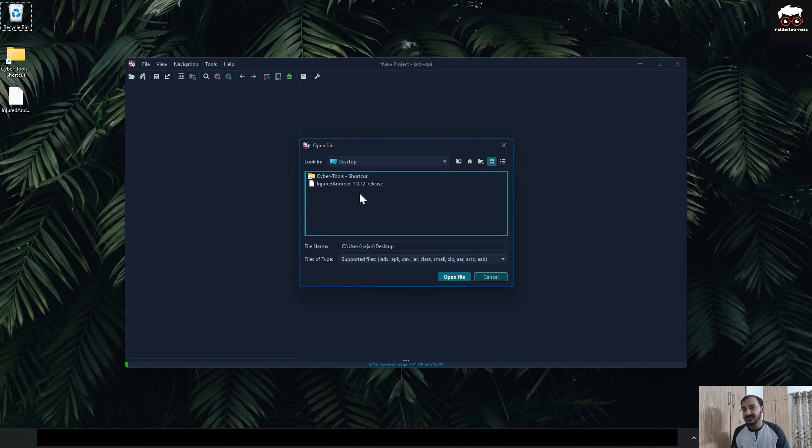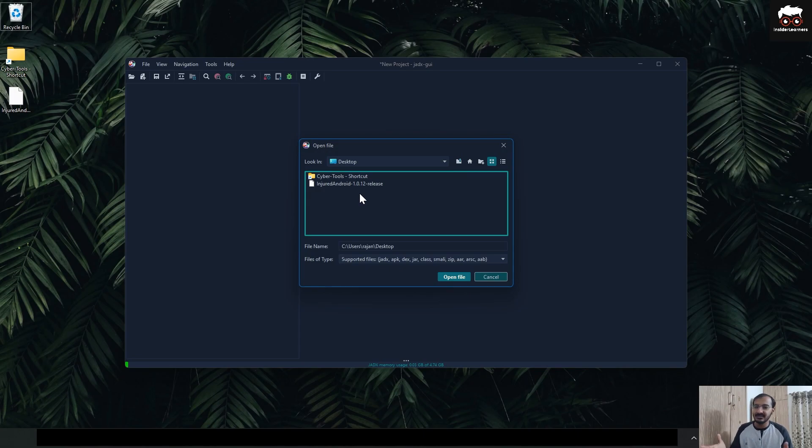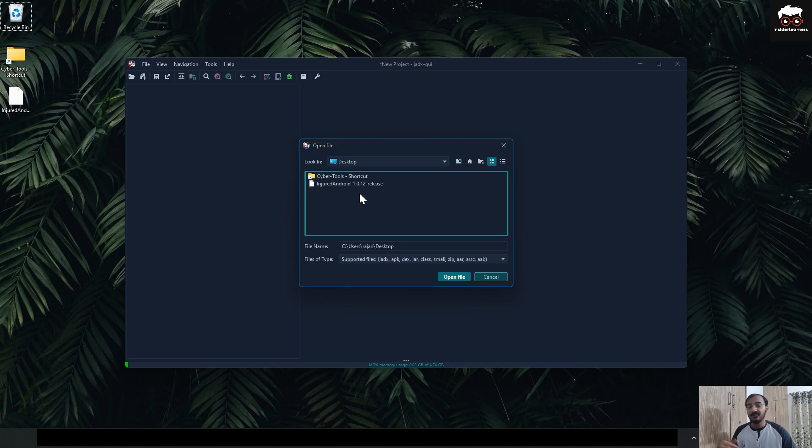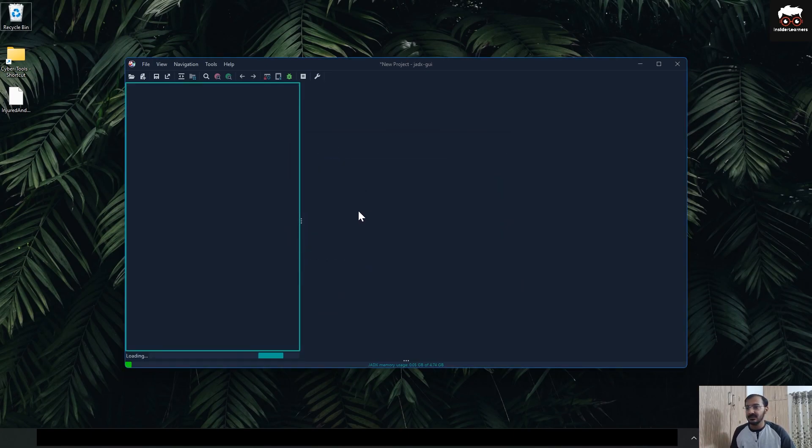or process that is required at the time of penetration testing of any Android APK. So just click on it.